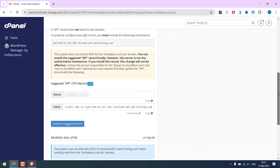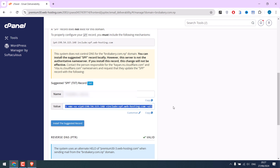If I click on Install Suggested Record, it will install it on this server. However, I have used Cloudflare for this domain, so I will need to add it to Cloudflare. Simply open Cloudflare, add a TXT record, and copy this name and value, and add it.